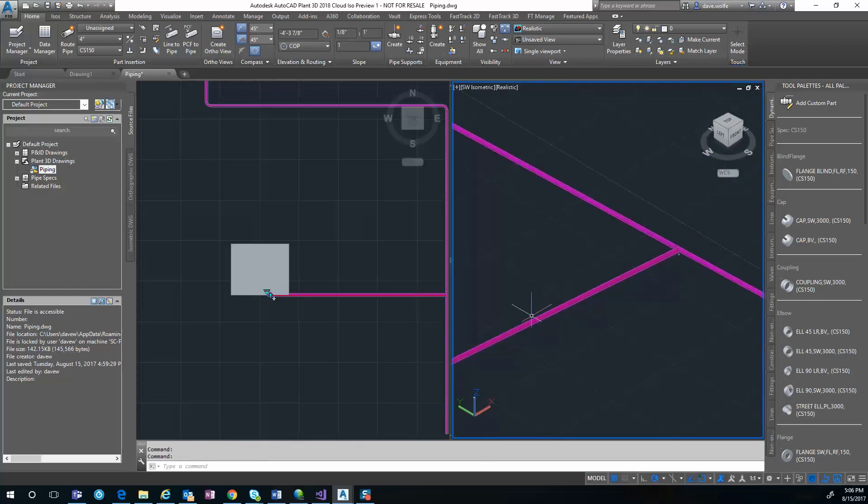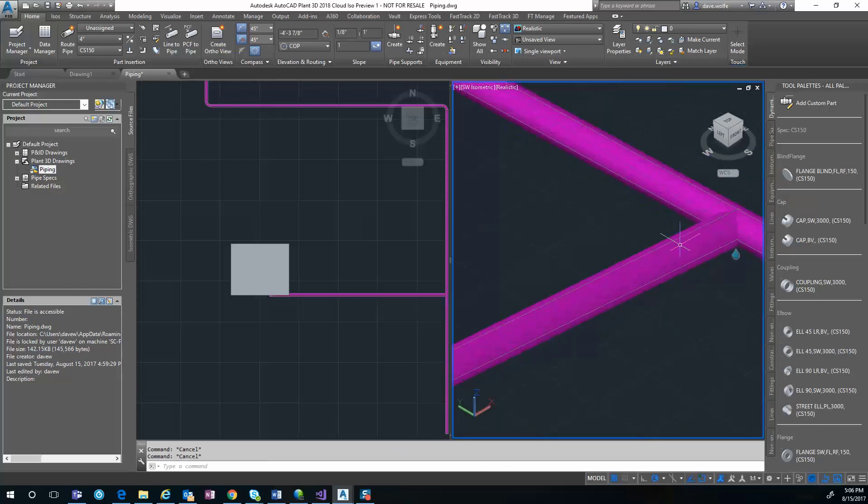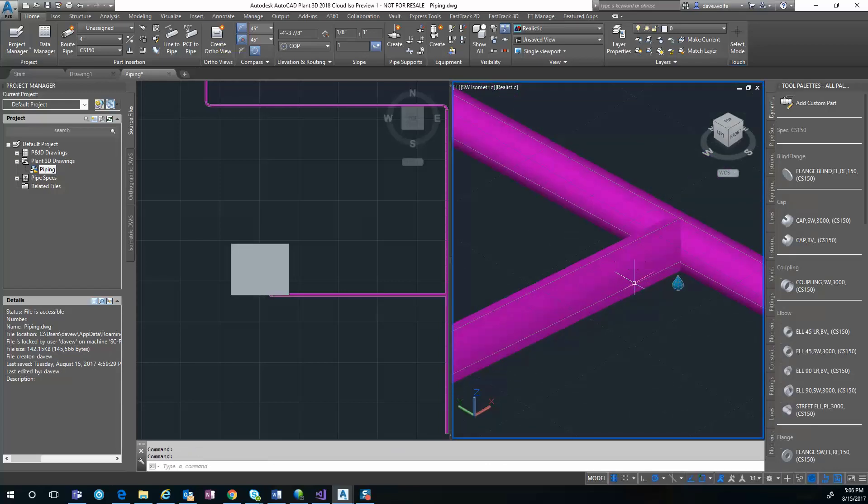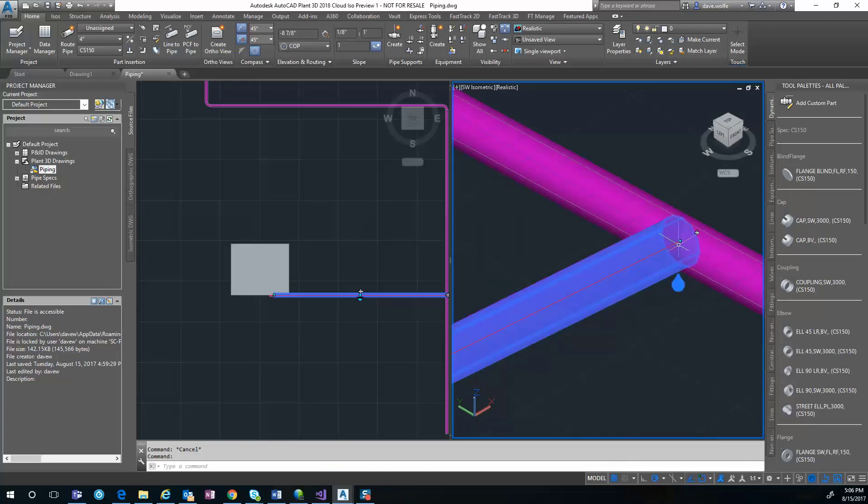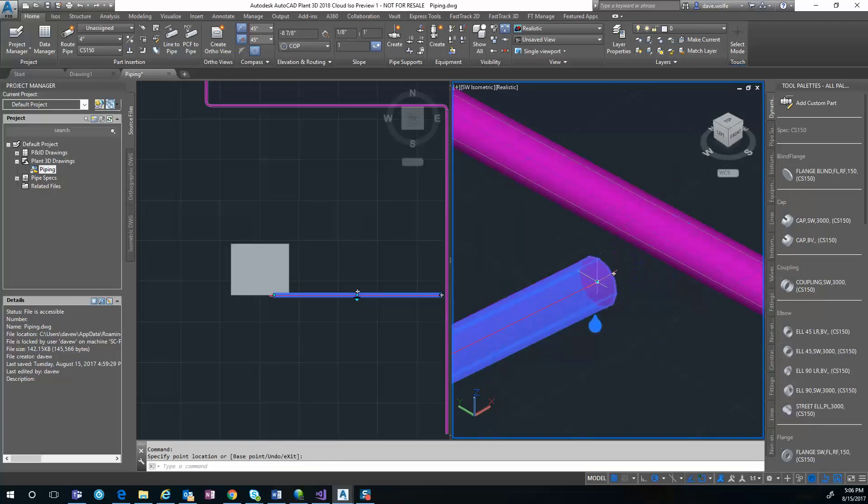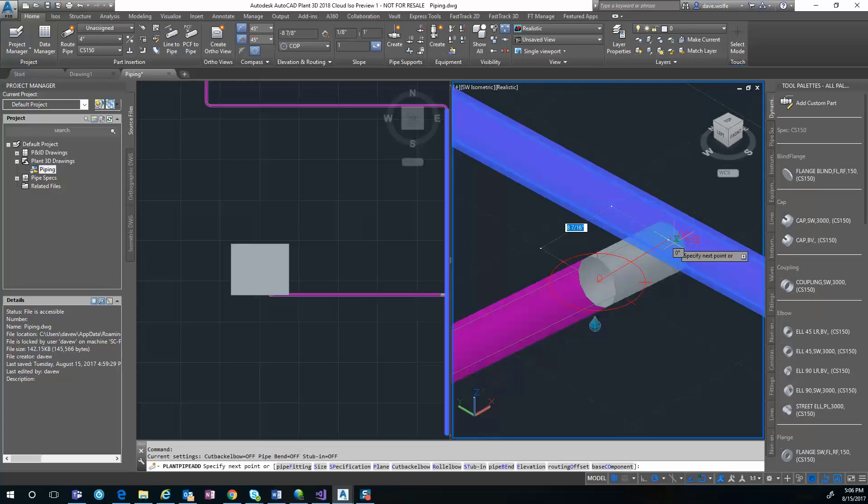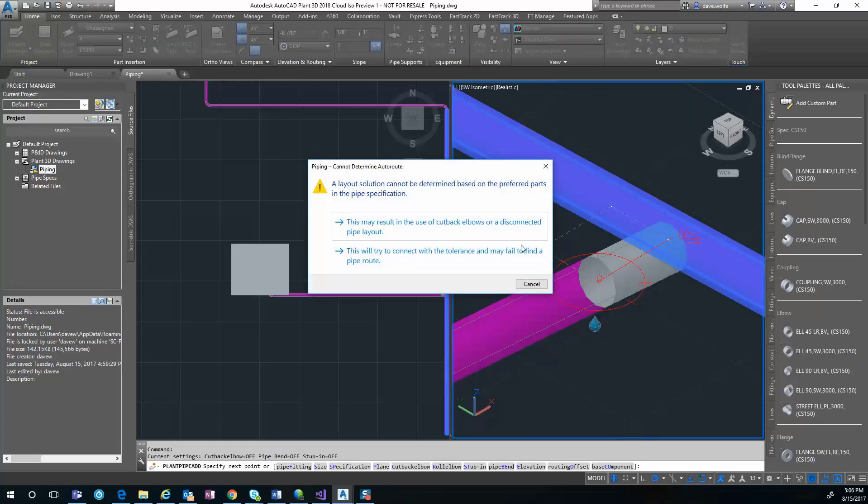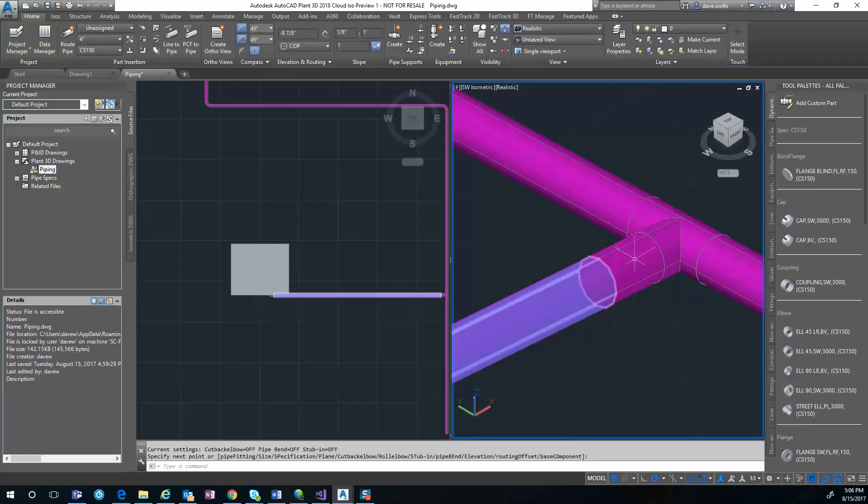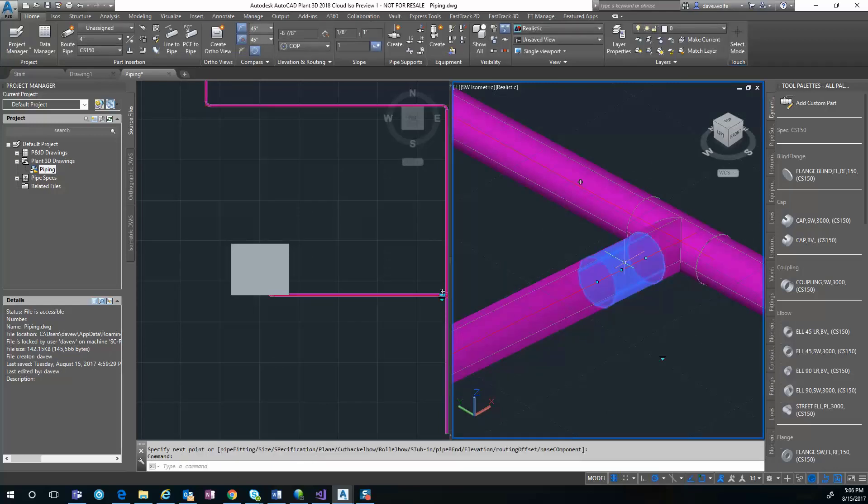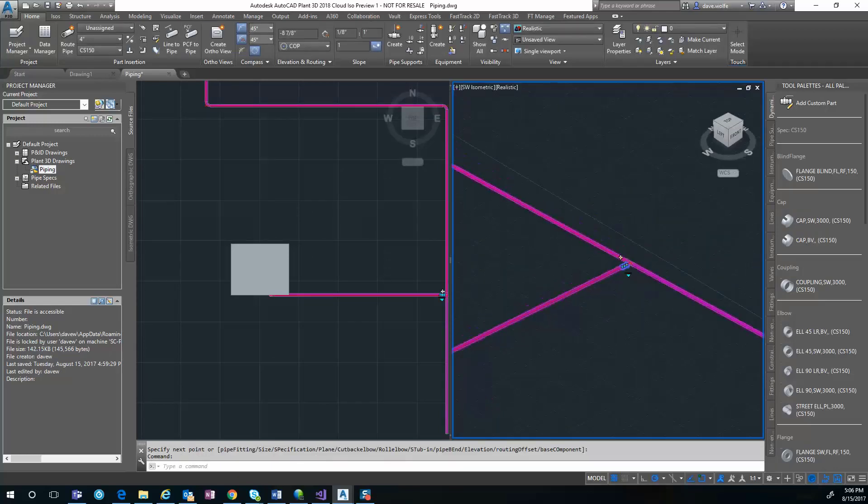Now we need to come down here and connect the piping. You can see it throws in a T for us, and we get some pipe segments.